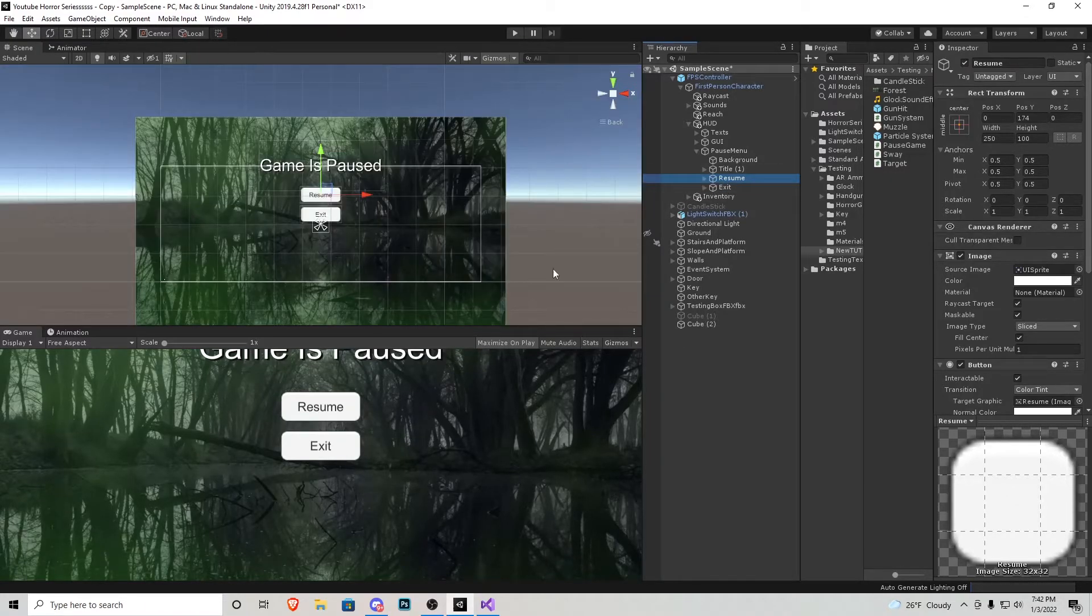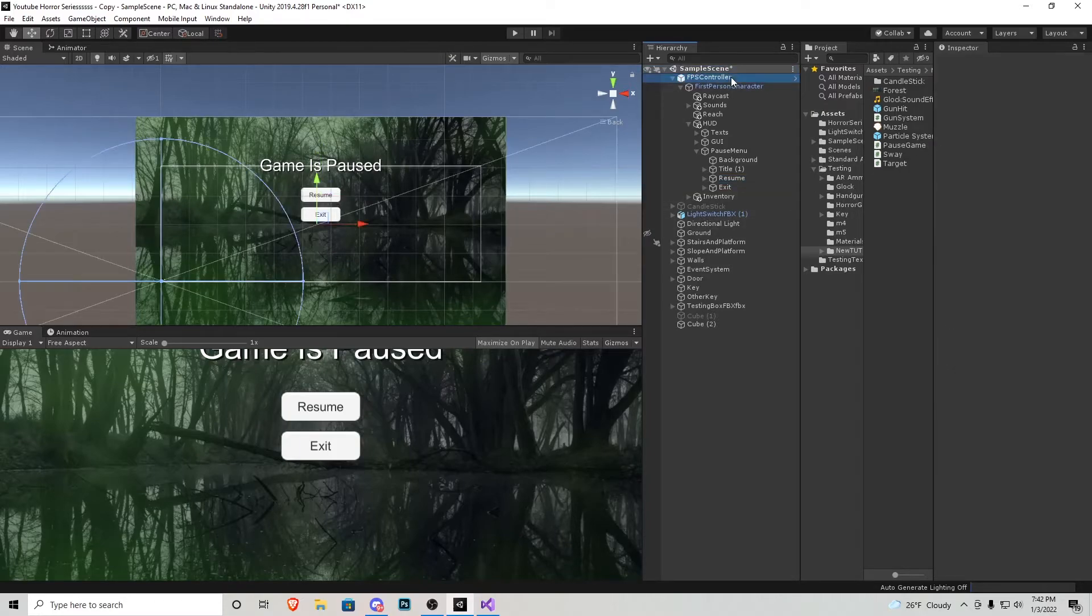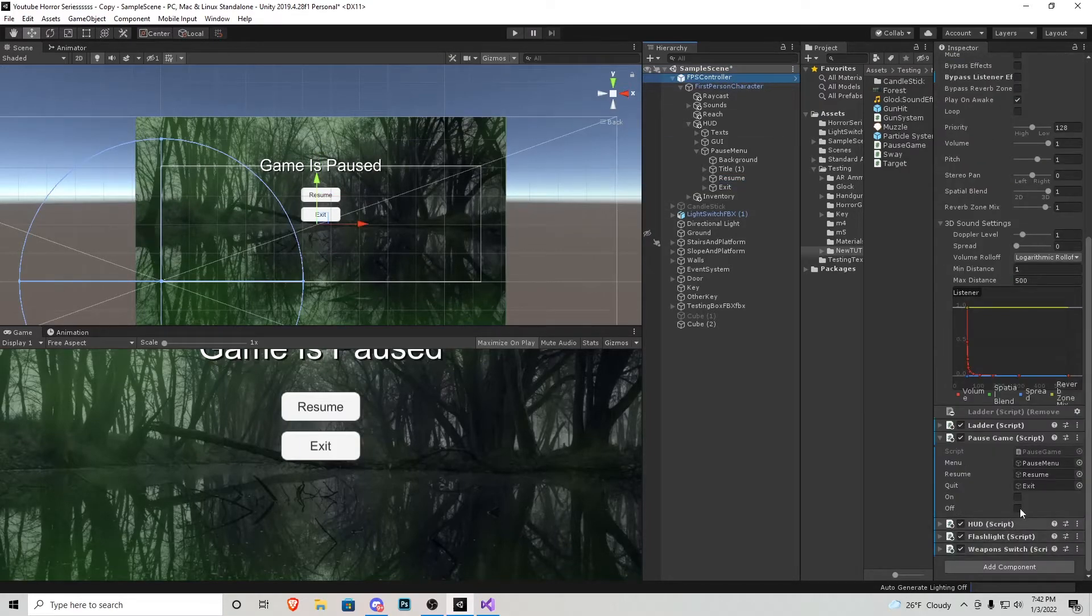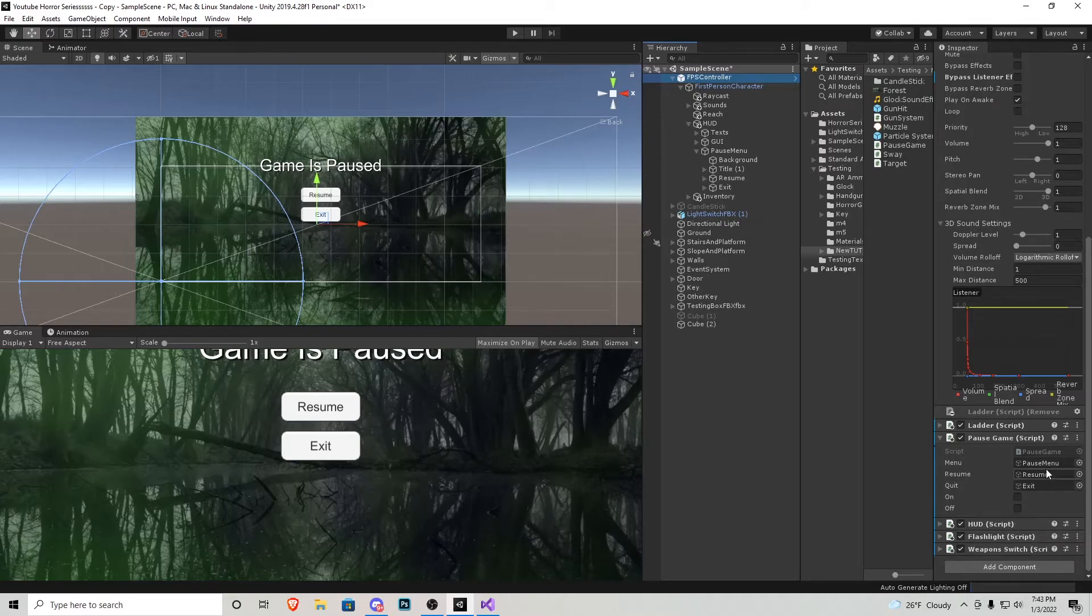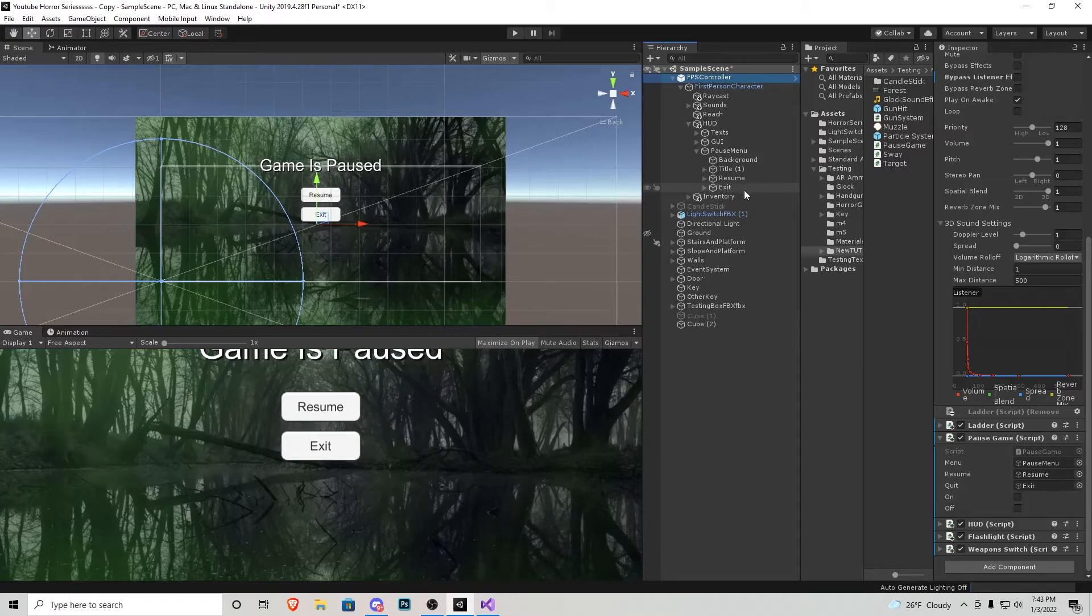Okay cool. So now what we need to do, that pause game script I just attach it right to the player controller right here and then we assign our buttons accordingly. So menu is going to be that empty object holding everything, that's going to go right there. Resume is obviously the resume button and quit is going to be the exit button.